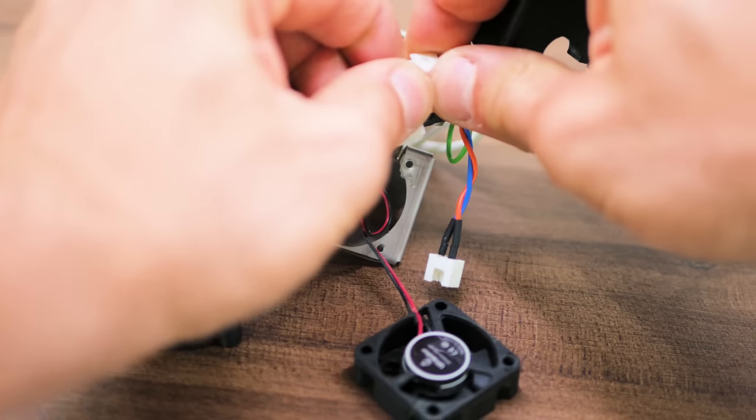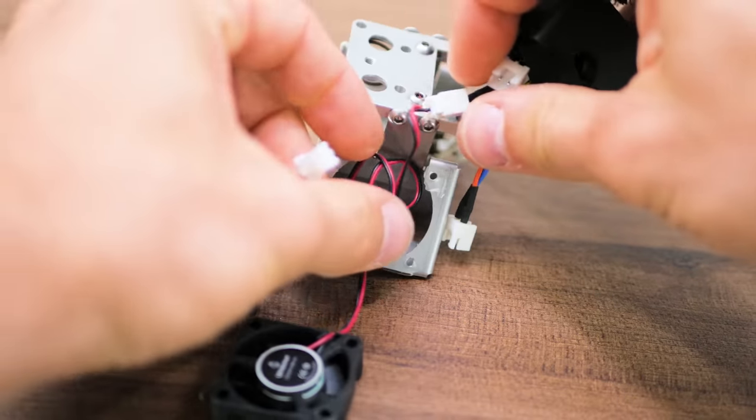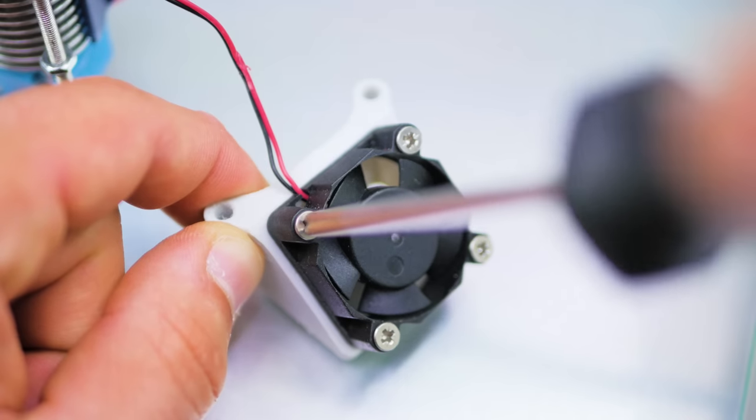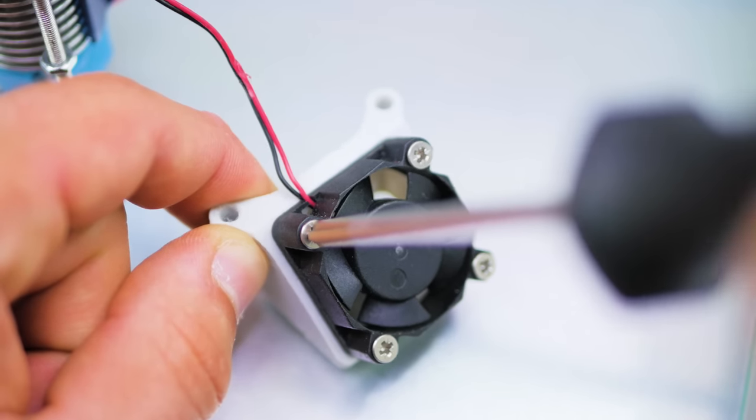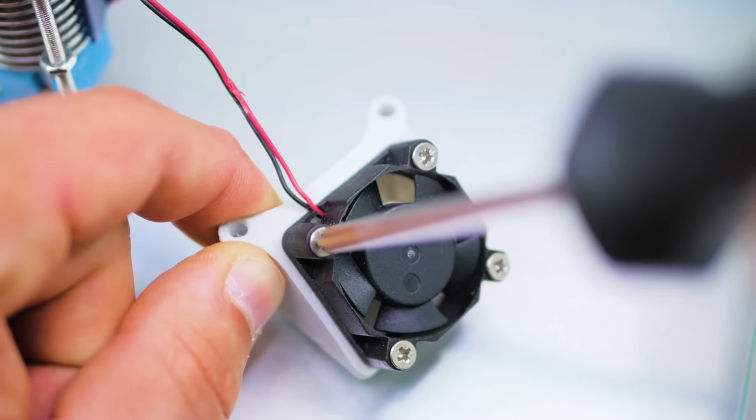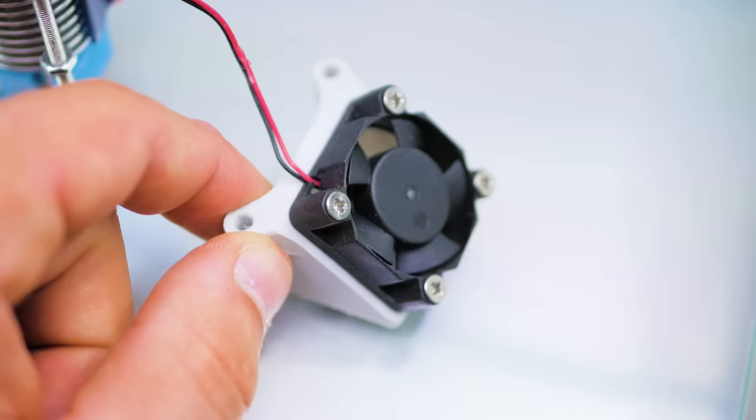Next, unplug the part cooling fans by pulling on the white plugs instead of the wires, then carefully screw the fans onto the new fan shrouds, orienting the wires towards the taller section of the shroud.